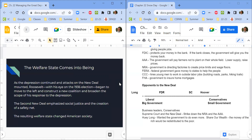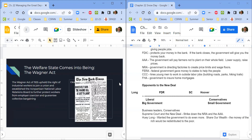Roosevelt has been in office for four years and instituted programs like the CCC, FERA, and FDIC. In some ways it's been successful — the FDIC stopped banks from going out of business and the CCC hired hundreds of thousands of young men. But the AAA and NRA were struck down by the Supreme Court. At this point unemployment is still pretty high. When FDR became president it was about 25%; after about four years it's still around 15%, which is a big decrease but still a terrible unemployment rate. Roosevelt says we need to do even more to fix the Great Depression.